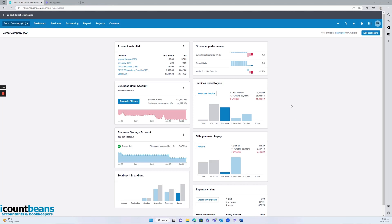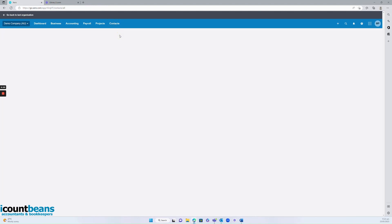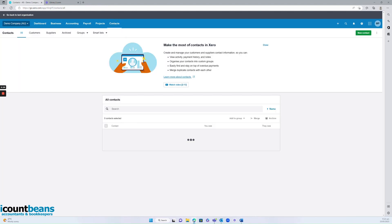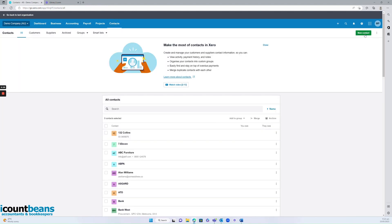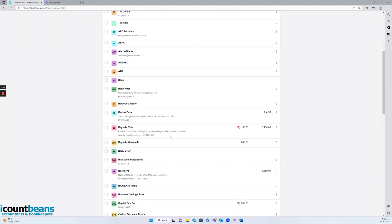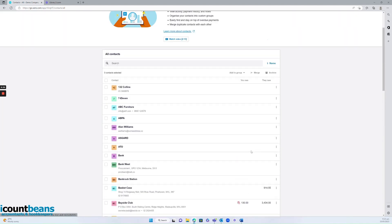So you have two options on how to create a new contact. You can either click on the contact tab up here and then go into all contacts and then new contact. However, I do find this page is probably best to view or edit all your existing contacts.